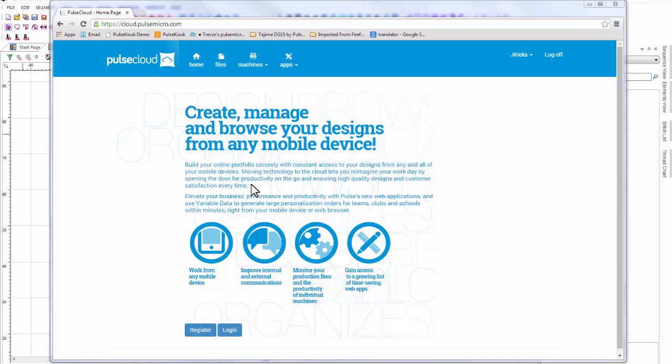Pulse Cloud is an online cloud service that's included with your copy of Tajima DG15 by Pulse. It lets you store up to 100,000 designs online that can be accessed from anywhere in the world on any PC or mobile device. You can also monitor your machines online and personalize designs from the Embroidery Editor web app. Let's jump right in and I can show you how it works.